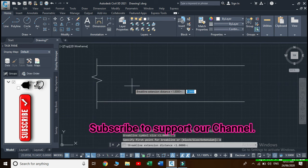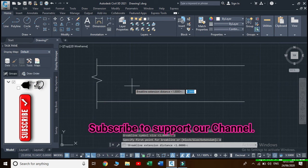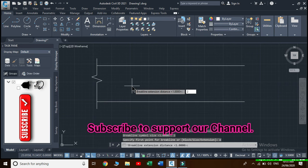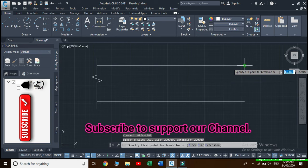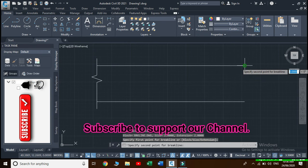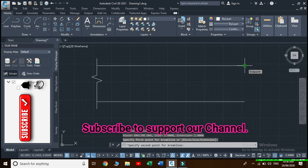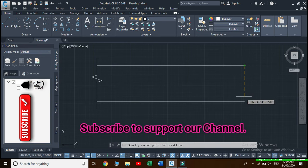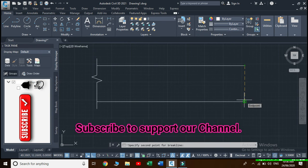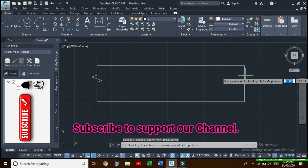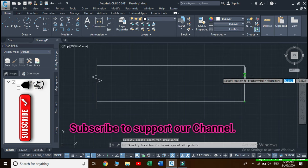Specify this point as the first point of break line and this point as the second point for break line, and specify this location as the location for a break line symbol.